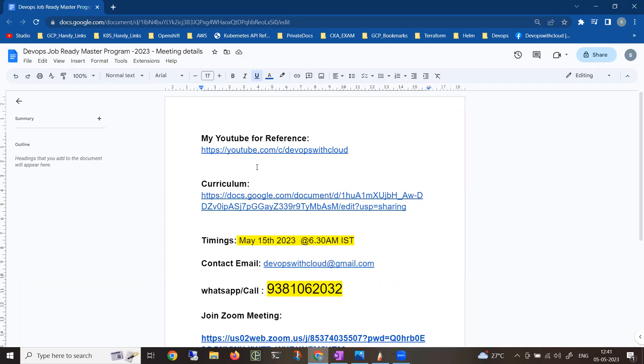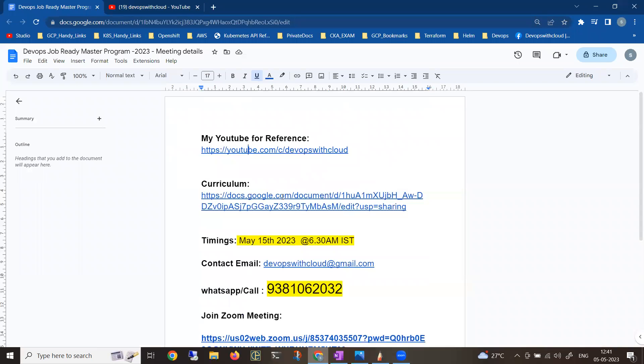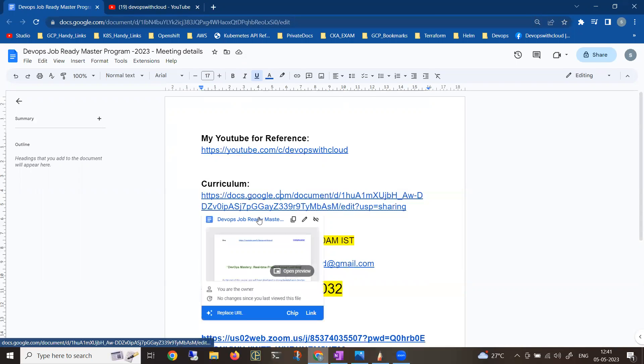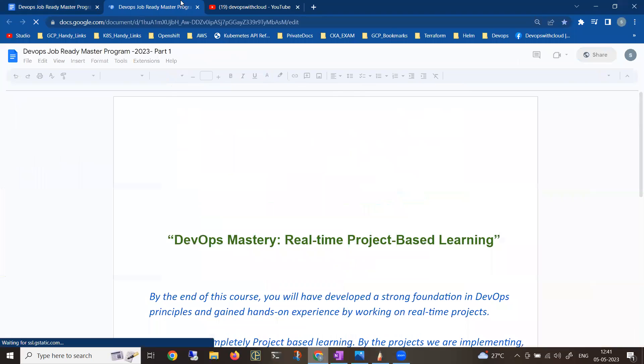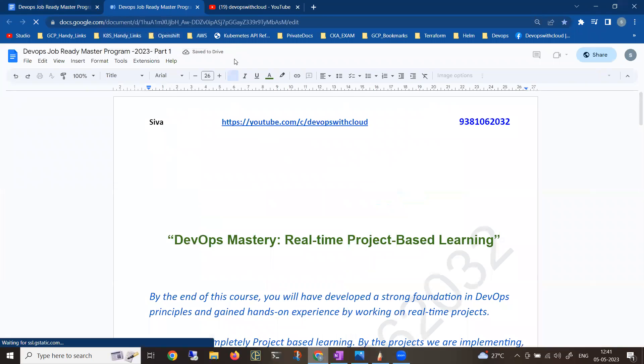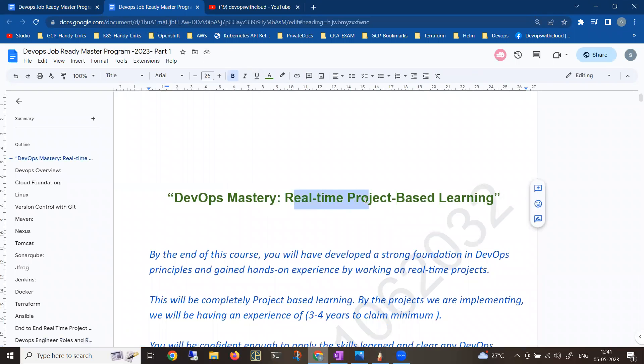Now let me go back to the content. If you're watching my YouTube channel for the first time or if you haven't subscribed, I recommend everyone to subscribe because that will give some encouragement to do multiple videos. You can subscribe to my channel. Coming to the curriculum, let me open this. It took some time for me to draft this complete program. Firstly, as I mentioned, it will be completely real-time project-based learning.